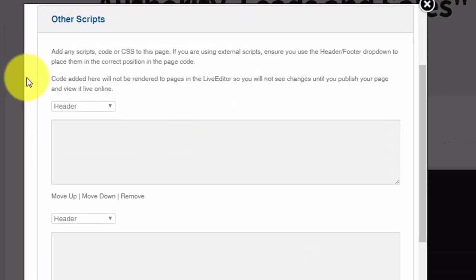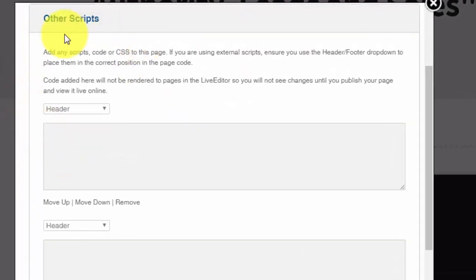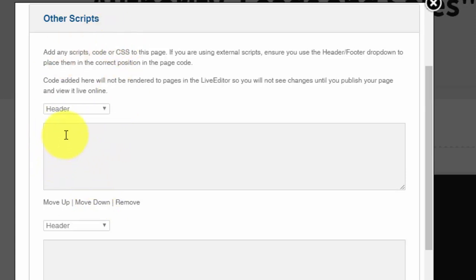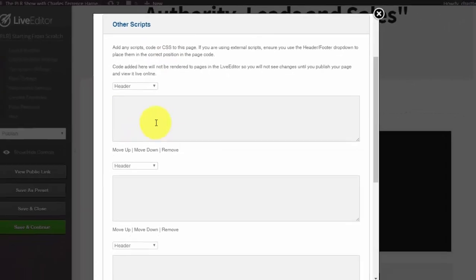Lastly, you need to be able to add scripts to whatever page system you're going to be using. In some cases you're going to want to use a retargeting script. In other cases you're going to want to use an exit pop, but you need to be able to add scripts to your pages so that you'll be able to maximize your sales funnel.